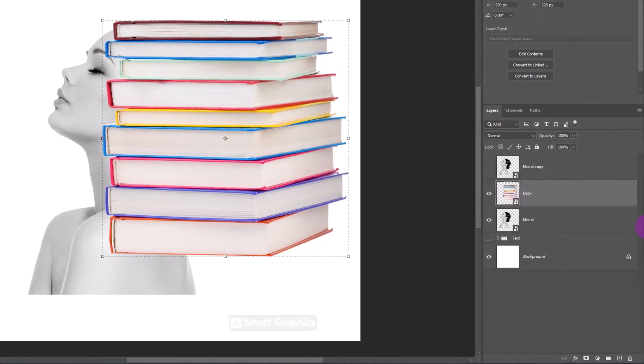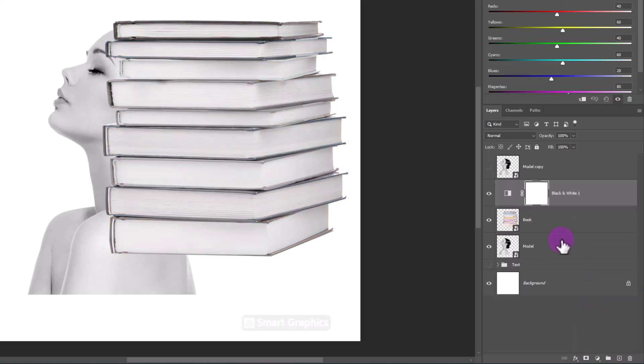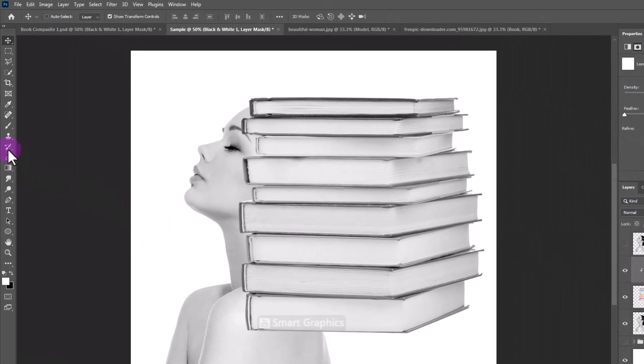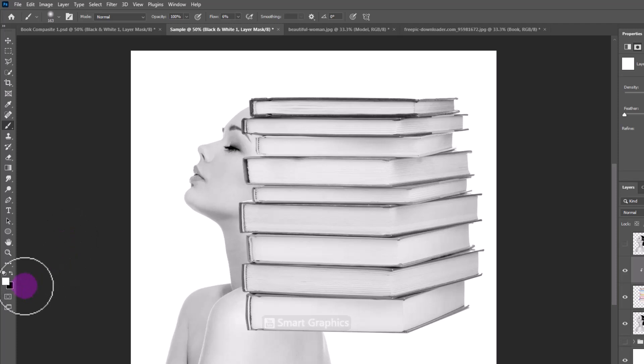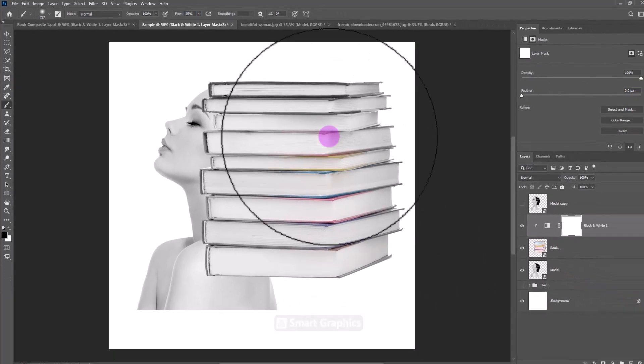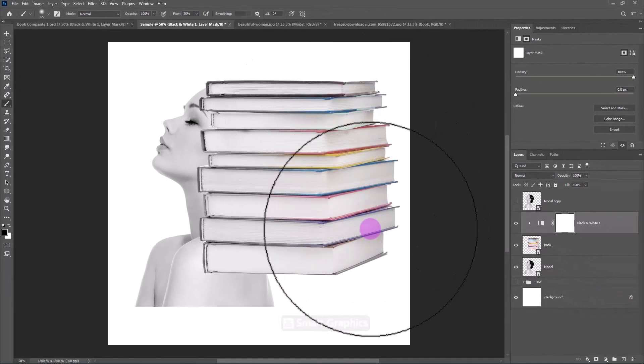Create a Black and White Adjustment Layer.